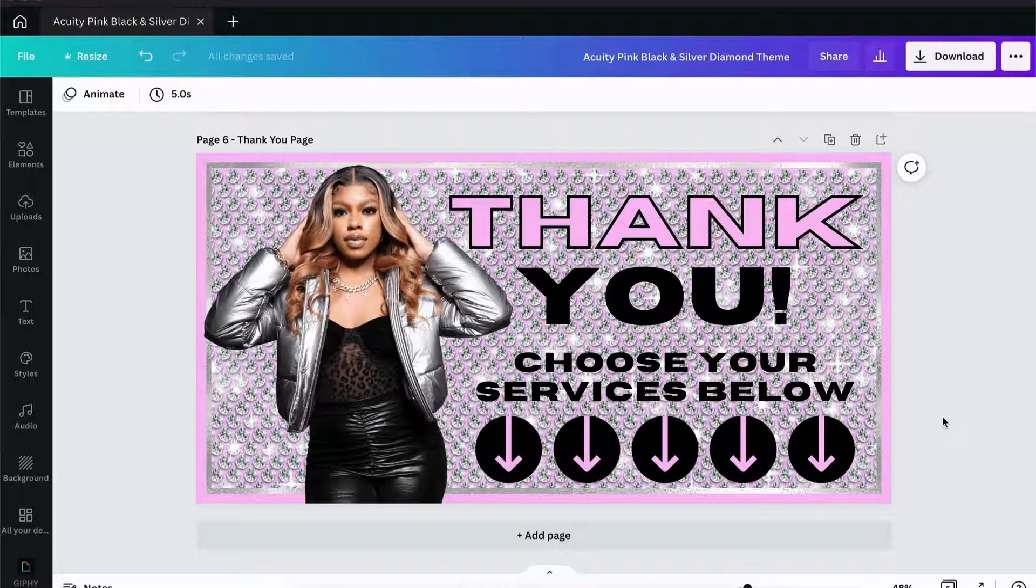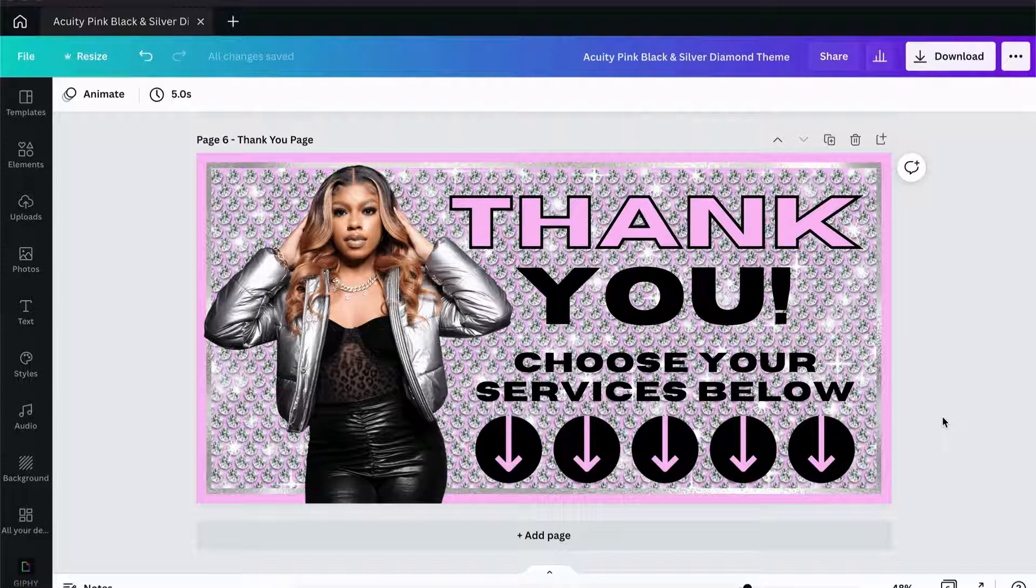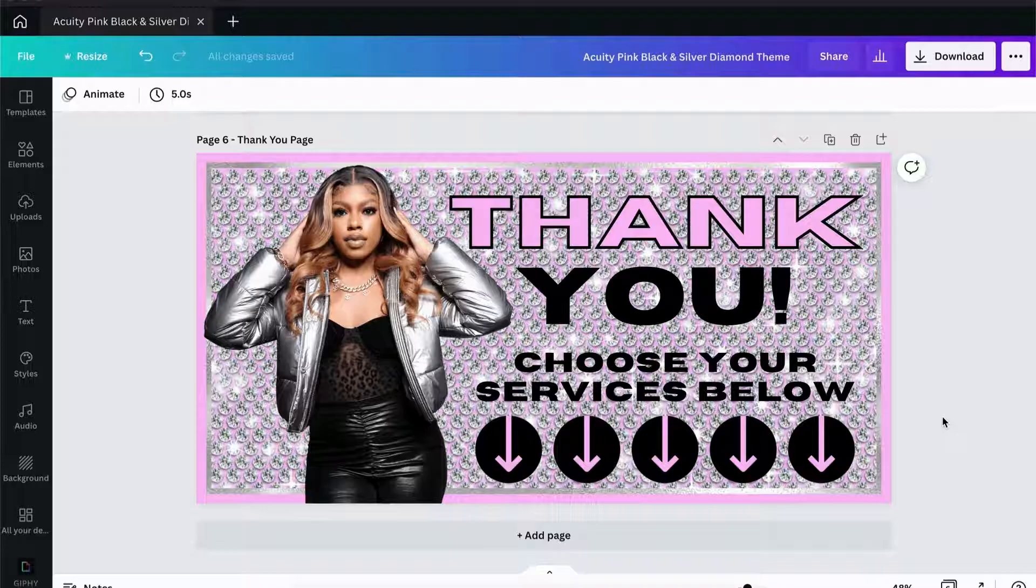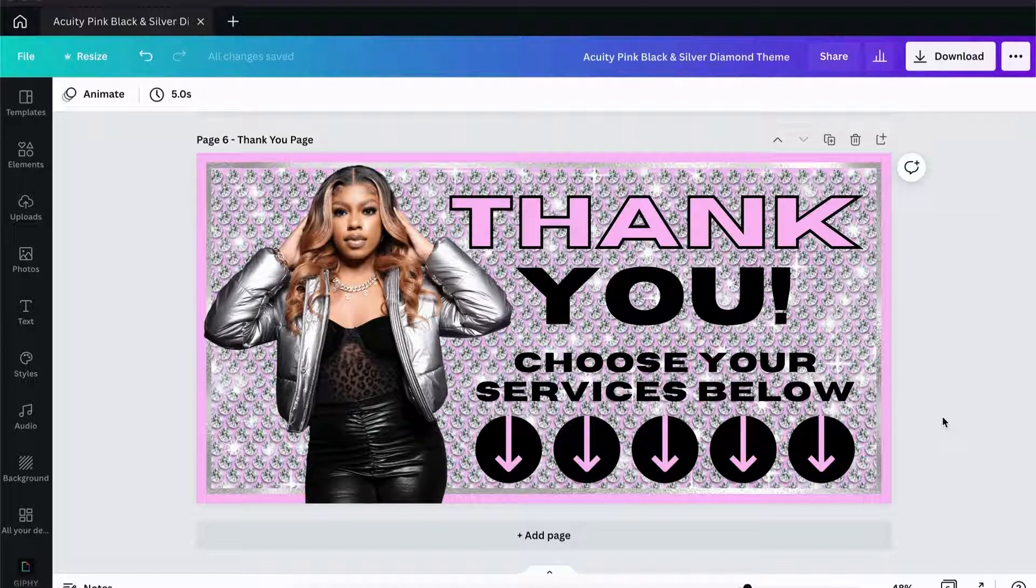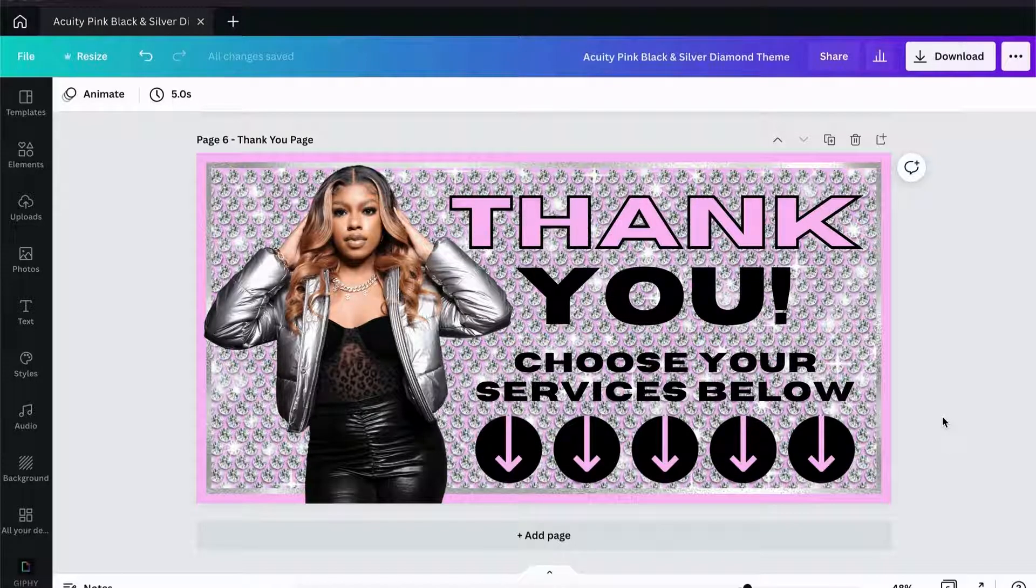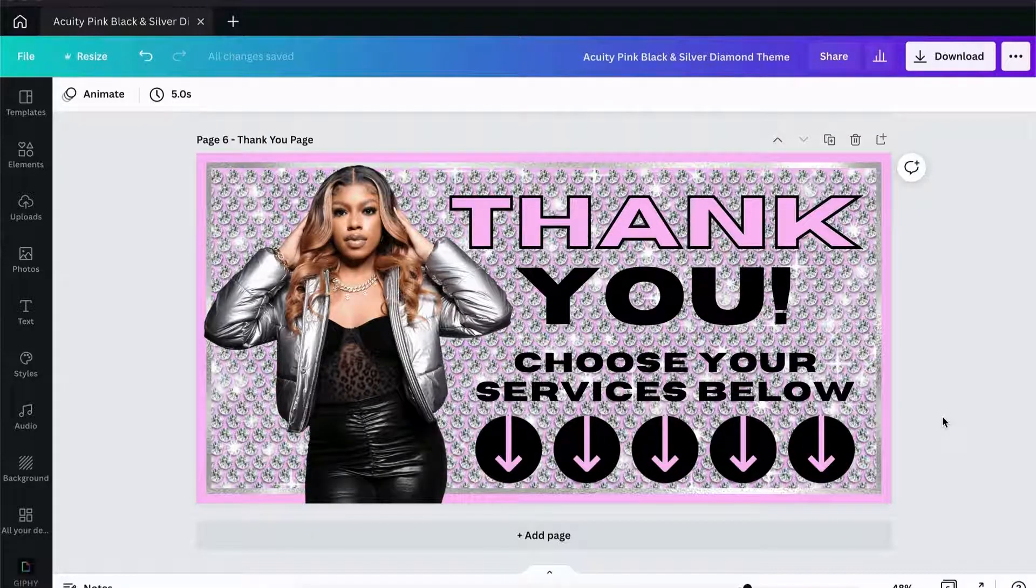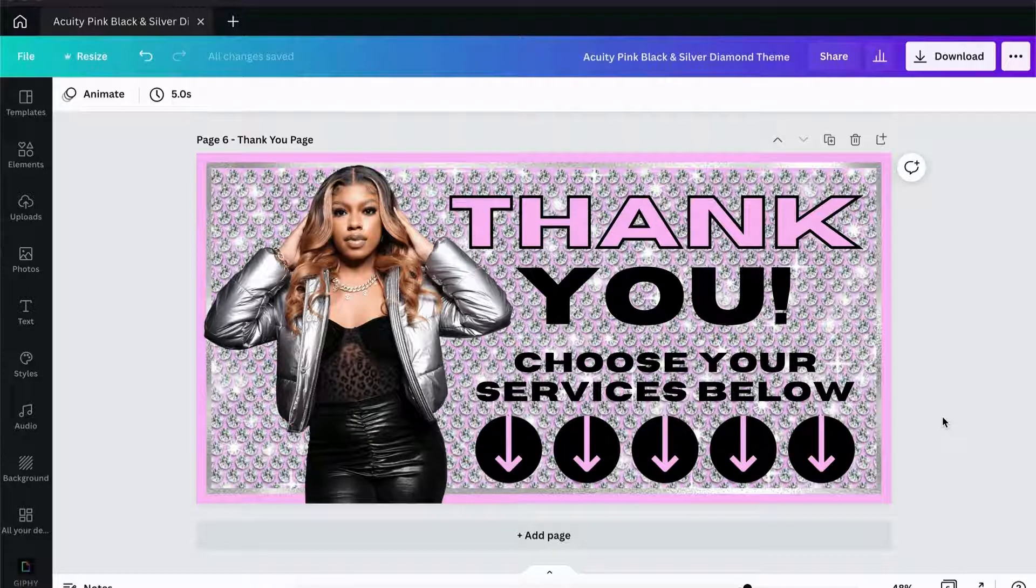Whether you have designed your template yourself, whether you have purchased them from someone like myself, or whatever, this is how you take those templates from Canva and get them onto Acuity.